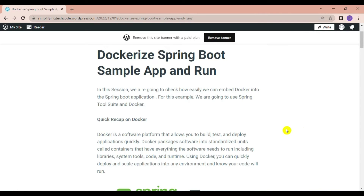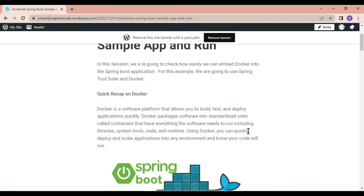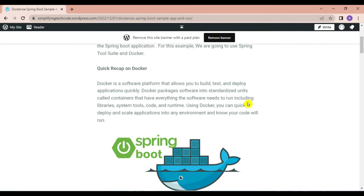Hey, welcome to Simplifying Tech and Programming. In today's session we are going to check how easily we can embed Docker into our Spring Boot application and how we can build and run a Spring Boot application. For this example we are using Spring.io, Docker, the latest version of Java — Java 17 — and Maven. For this demonstration I am using my blog, and the blog link is provided in the video description.